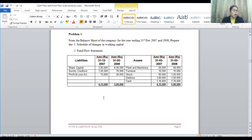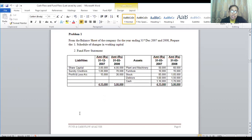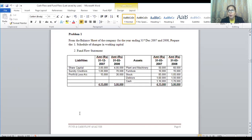This is a very simple problem with no adjustments. On the liability side: capital was 3 lakhs at the beginning and 4 lakhs by the end — an increase. Sundry creditors is a current liability and has reduced from 1 lakh to 70,000. Then we have profit and loss account. Whenever you see profit and loss account in the balance sheet, there's a strong possibility you'll need to calculate operational profit and loss.